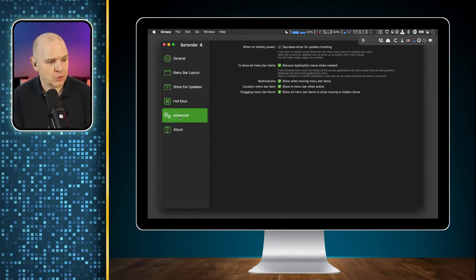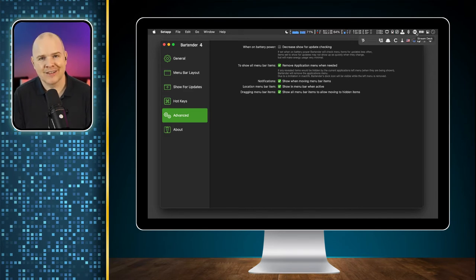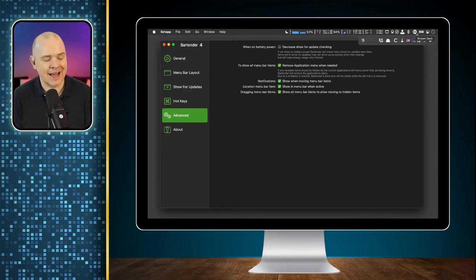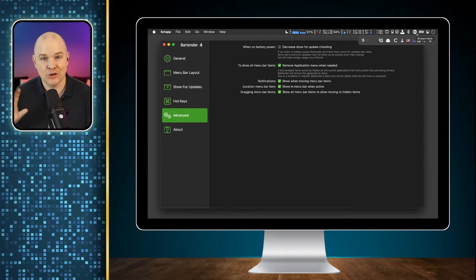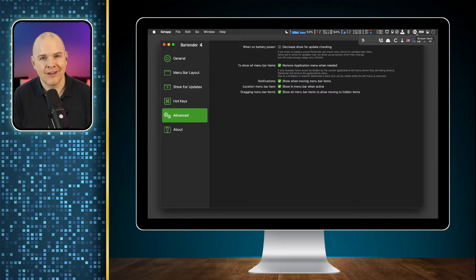That is the first one — Bartender. Before you rush out looking for all of these apps, I've got something you may be interested in at the end of the video where I'll show you how you can get all of these apps and over 200 more as part of a very cost-effective bundle.